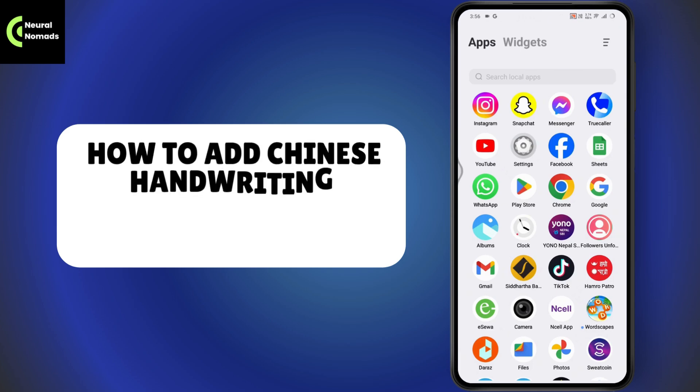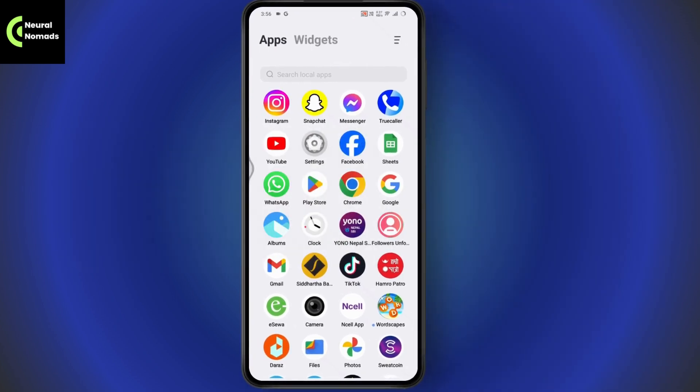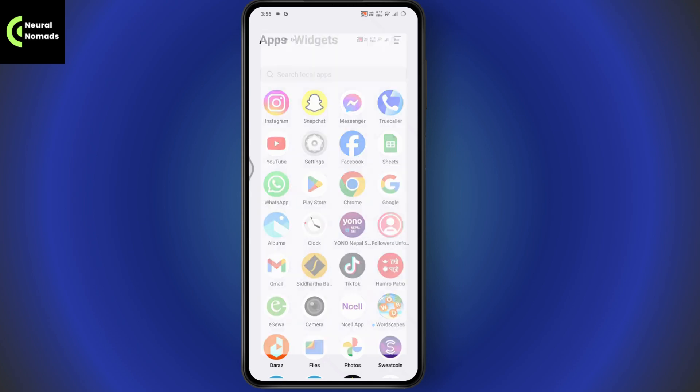How to add Chinese handwriting keyboard on Android phone. So if you want to add Chinese handwriting keyboard on your Android phone, then what you need to do is: